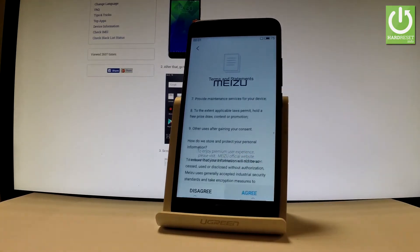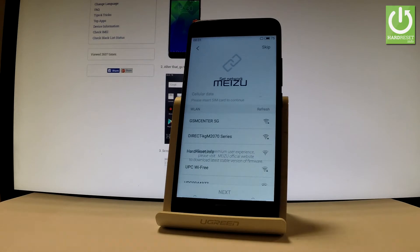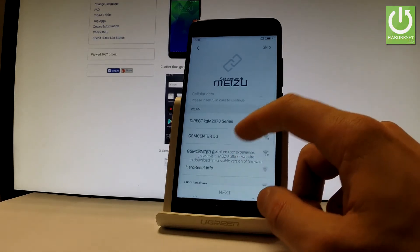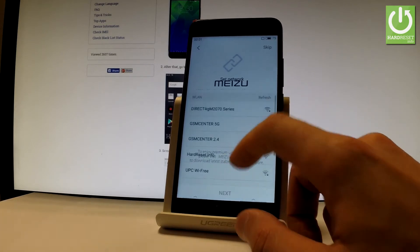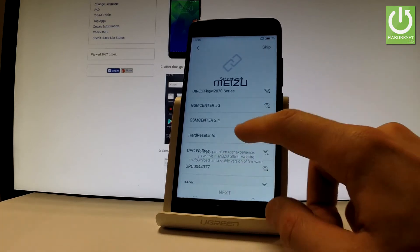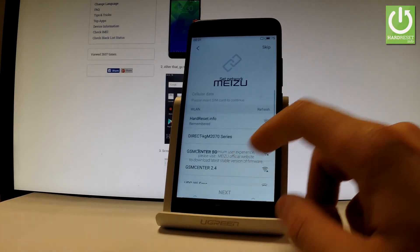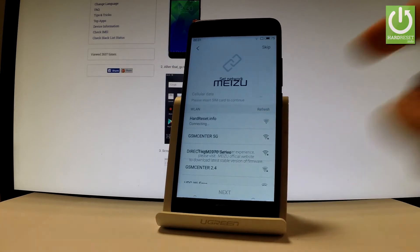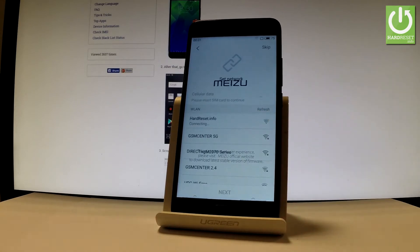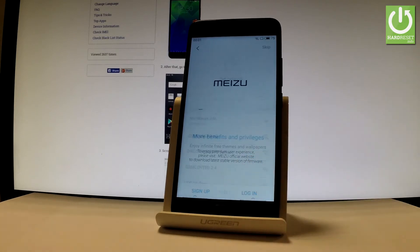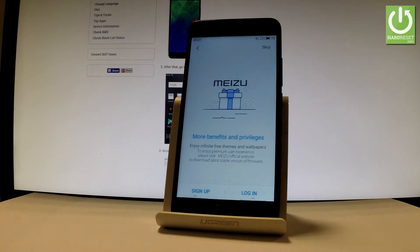Now you can connect your device to one of the available Wi-Fi networks. Here you have the full list of your networks, so let me choose my network. The device is trying to connect, and now you can tap Next.